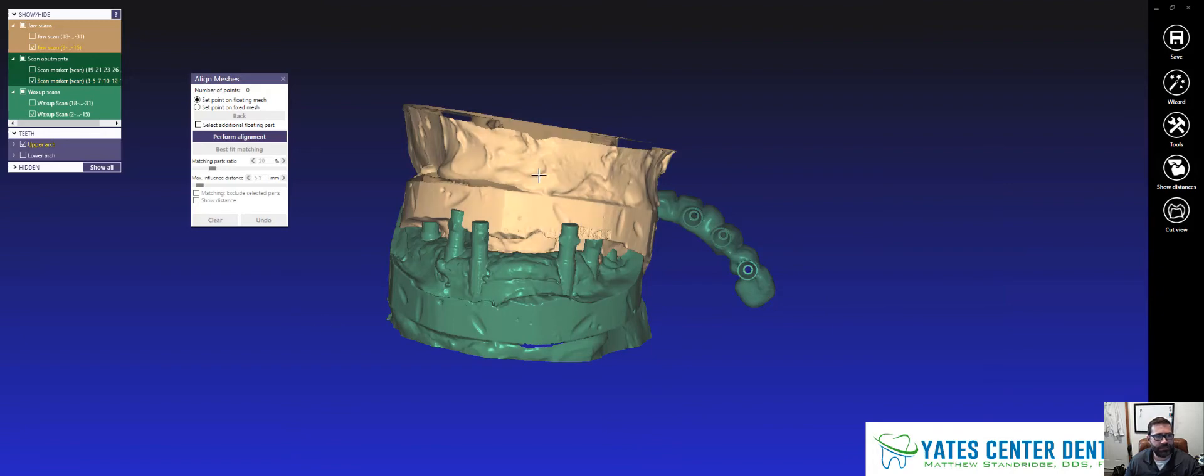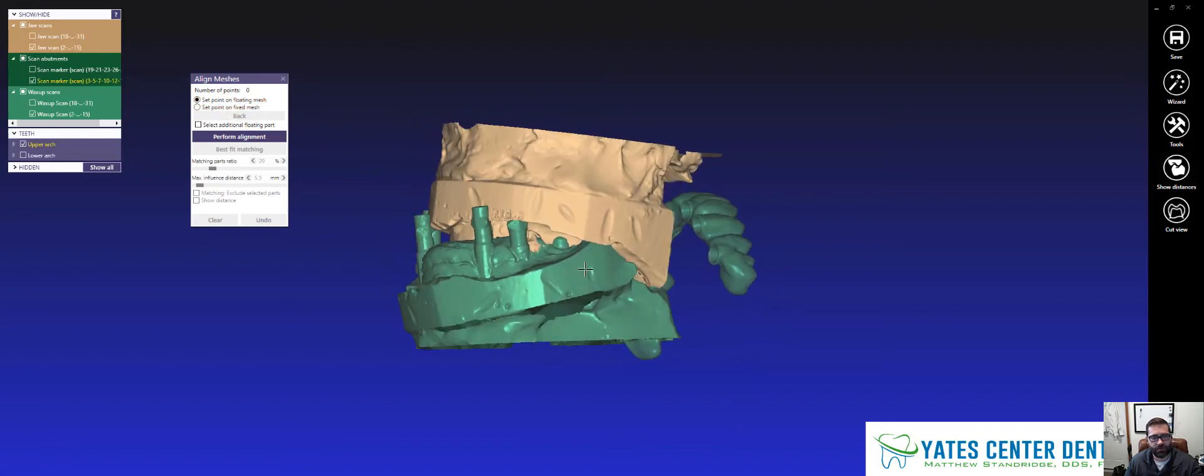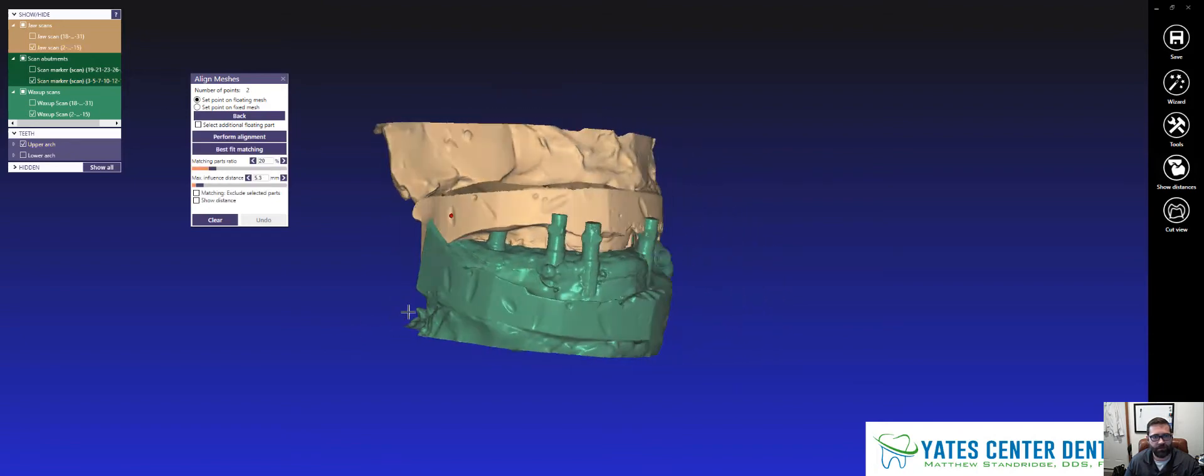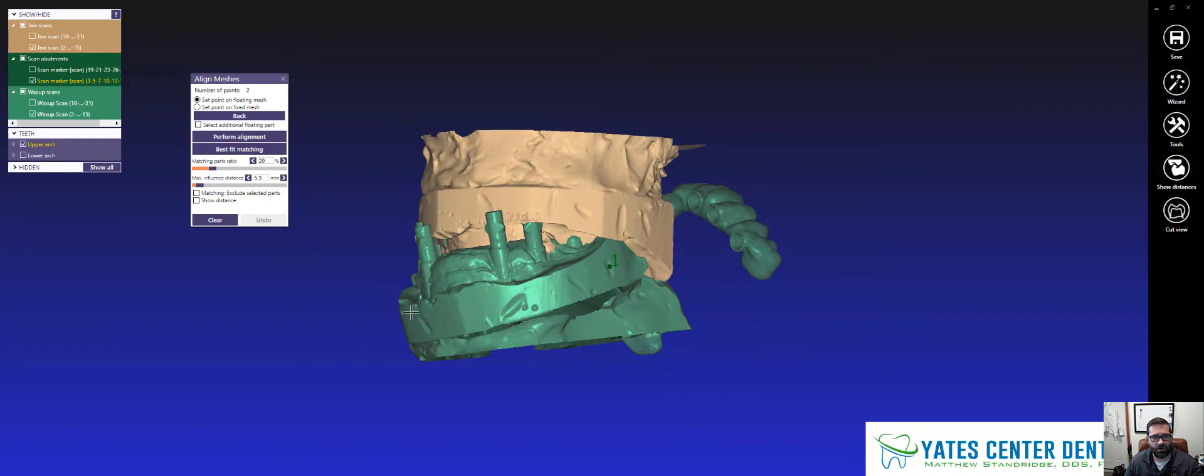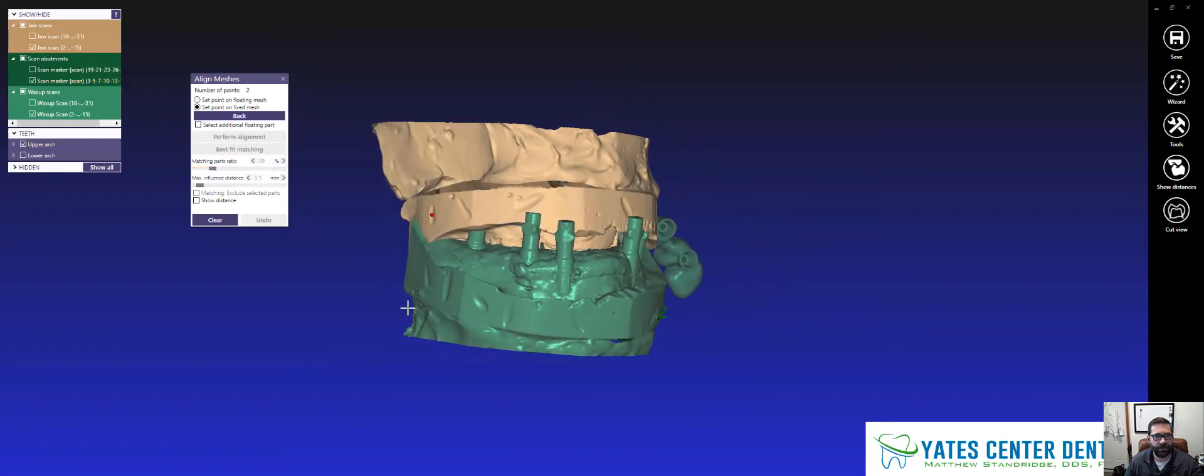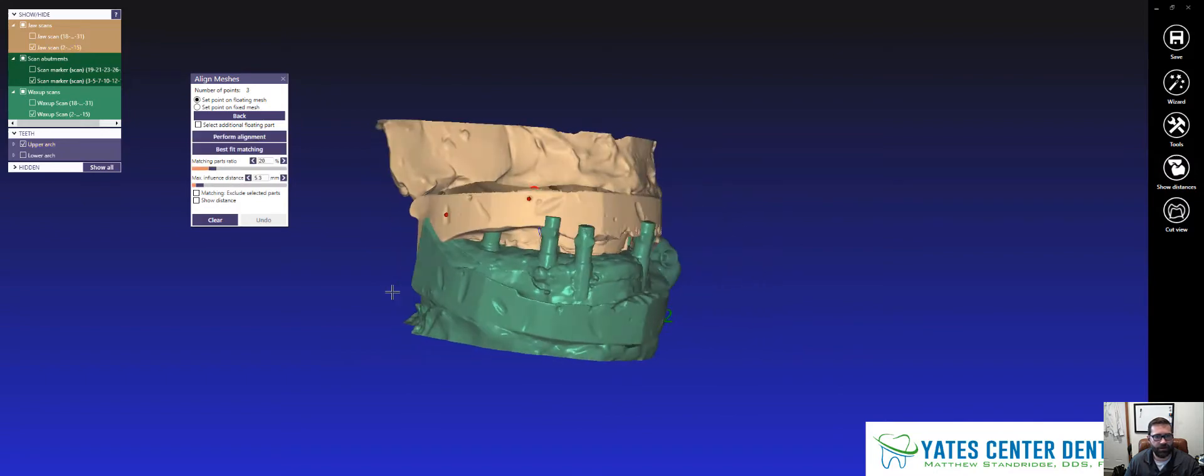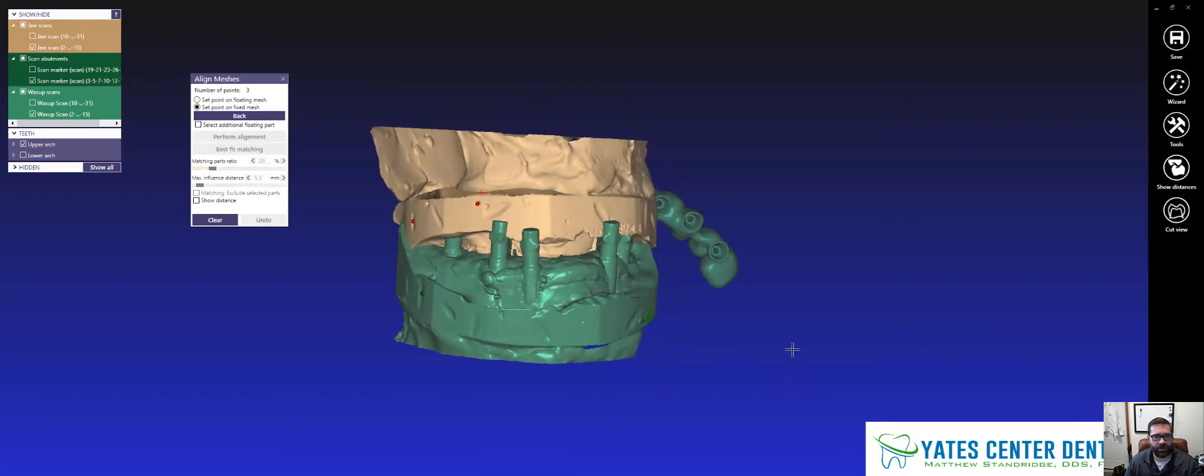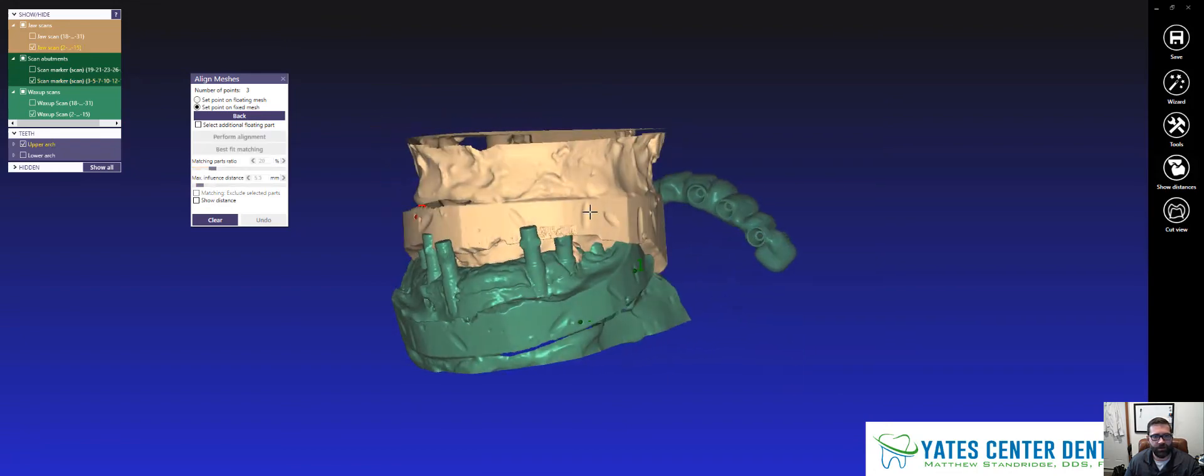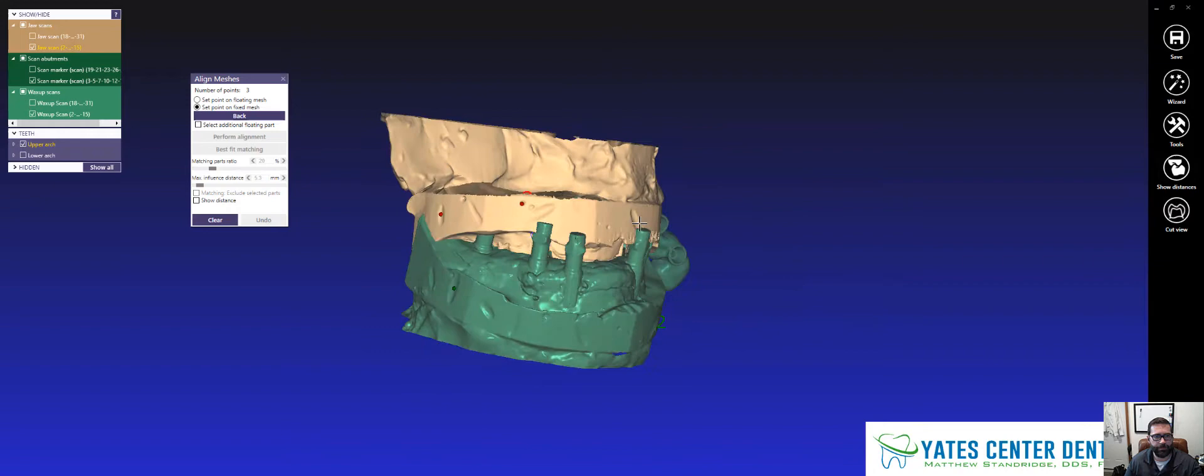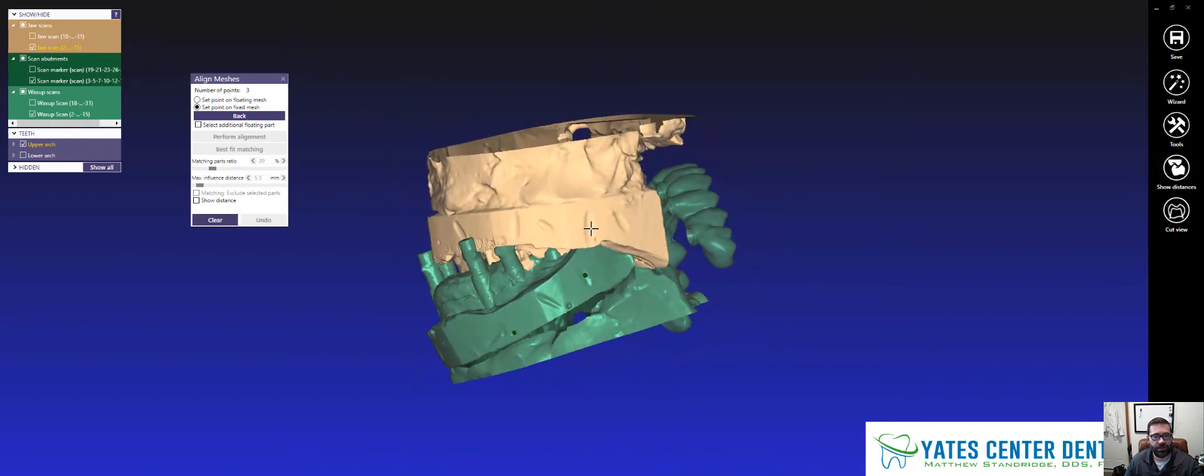And so this tan one is going to be my fixed mesh. So you're going to see I set a point on the floating mesh and the fixed mesh. And so I'm just going to pick three or four points for this all to relate to. That little divot right there goes with that little divot right there, so on and so forth. This guy right here is right over here. It's actually this guy right here.